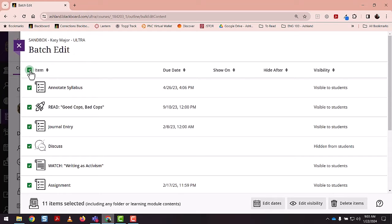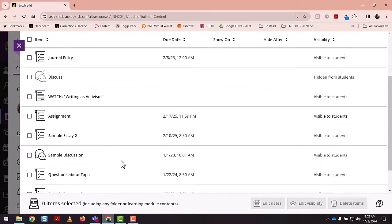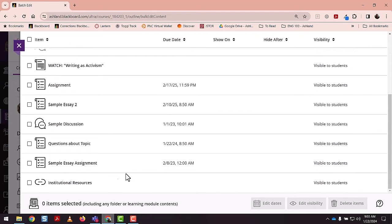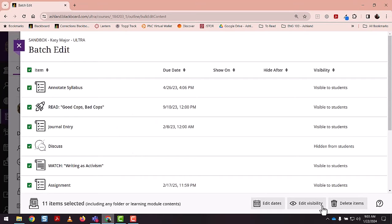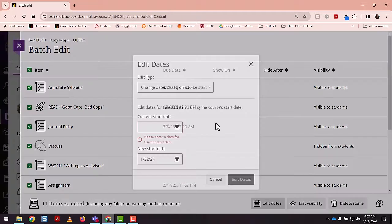You could select all. In this case, my due dates are kind of varying depending on item. So anyway, I'll select all and say I want to change everything. Edit dates is how you batch edit due dates.